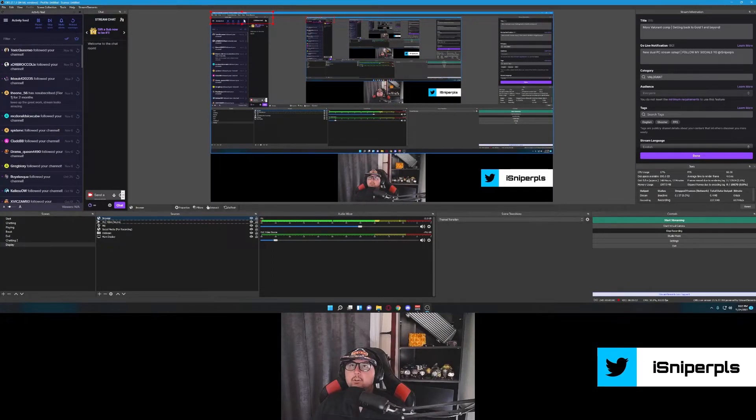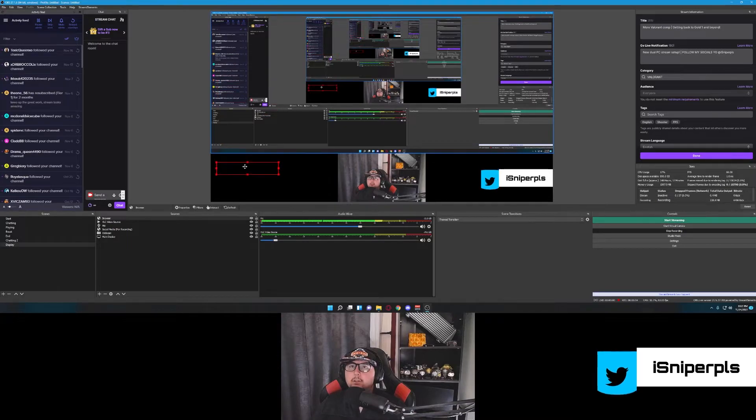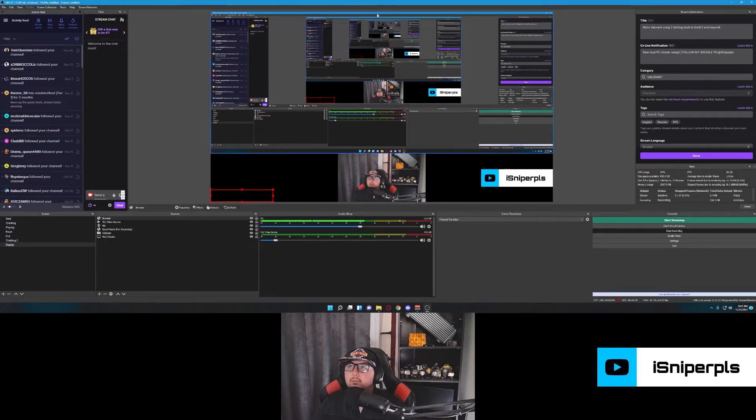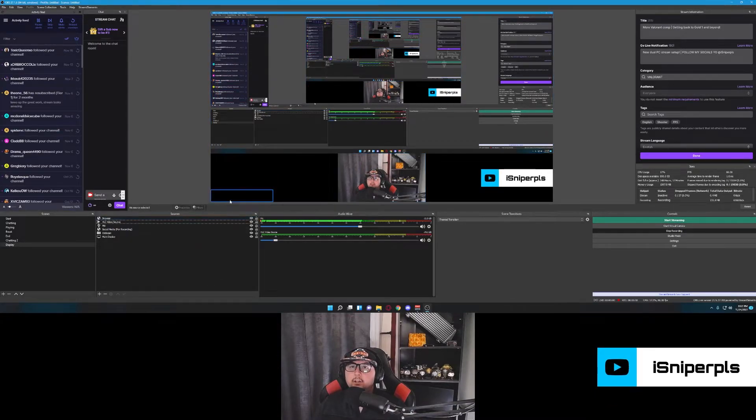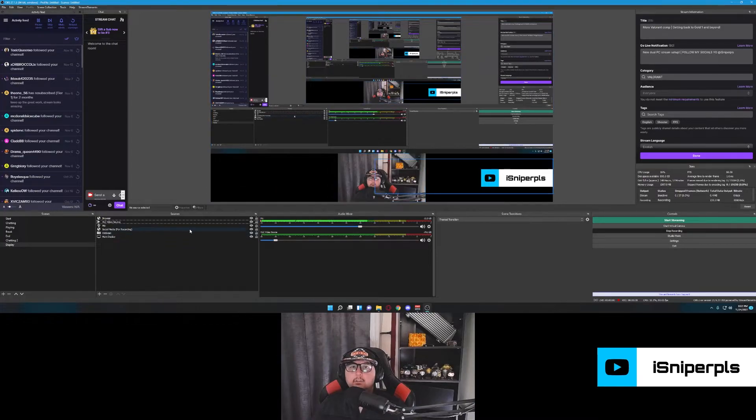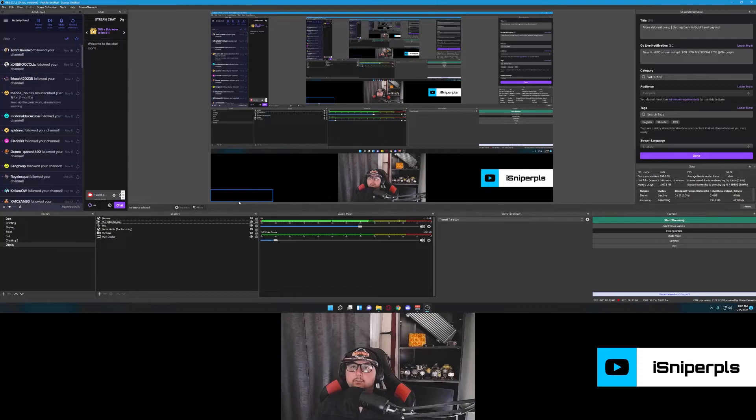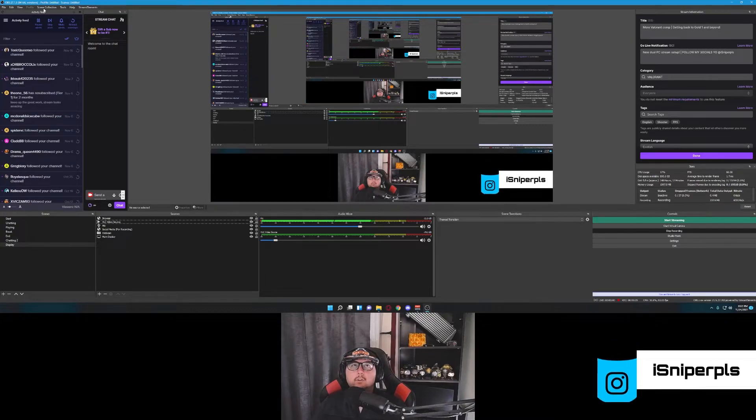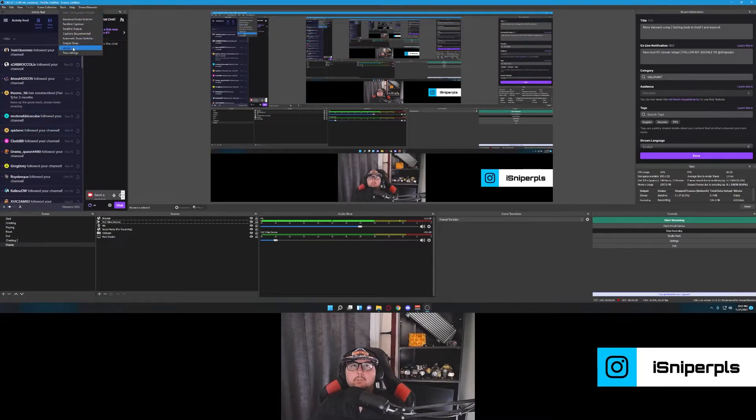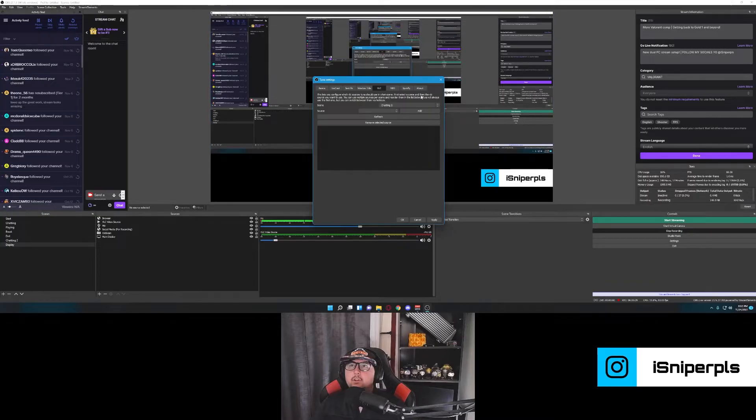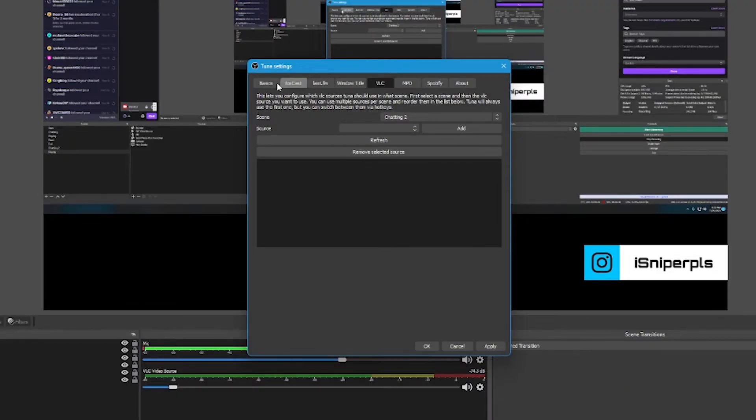Should be greeted with a transparent box. I like to put mine in the lower left. You can put it wherever. And now playing is now set up. Now we need to set up Tuna to actually pull the information. Put it in the Xiphon folder so that now playing can read it. You're going to go to tools. Tuna settings. And you're going to go to basics.